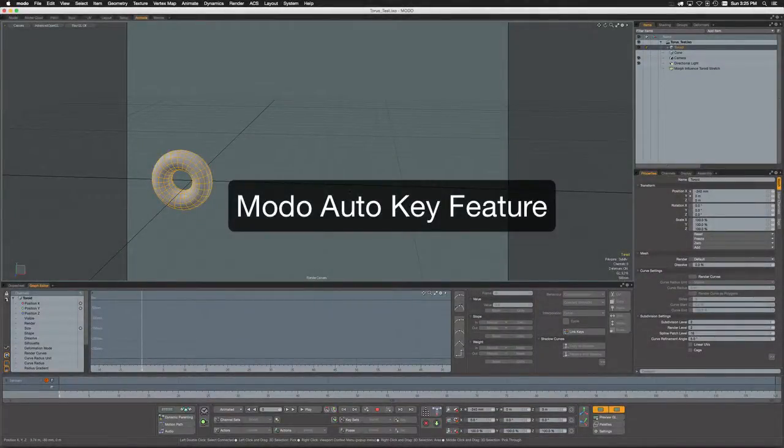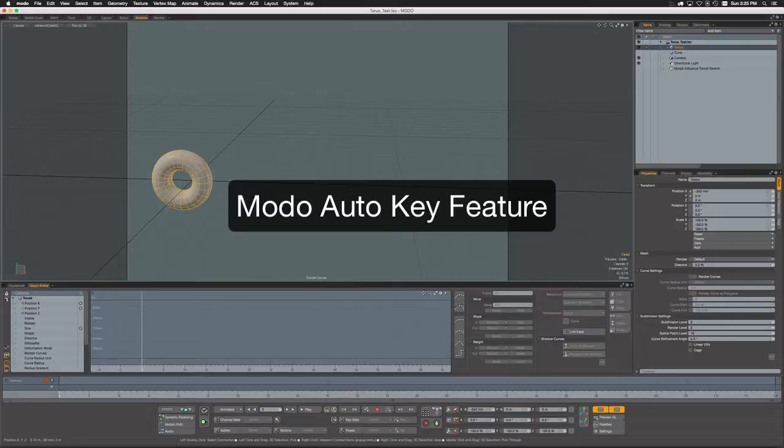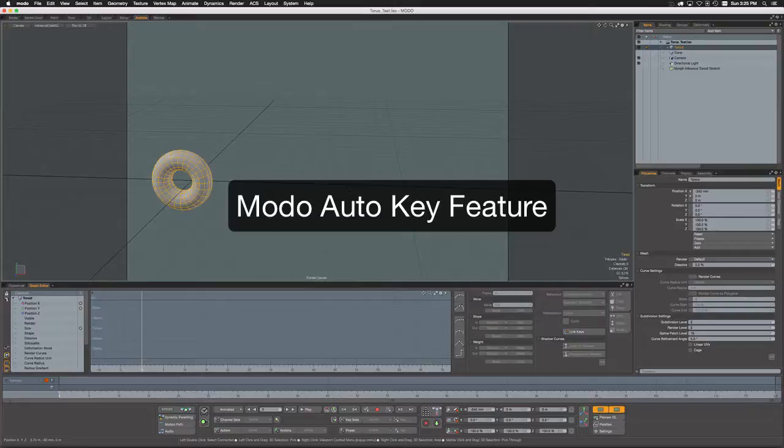Hi folks, I'm making a brief video today in response to some posts I've seen on the Modo user forums concerning animation and keying in Modo. I think there's a little bit of confusion arising from the auto key feature, so I'm going to show the three different options of auto keying in Modo.